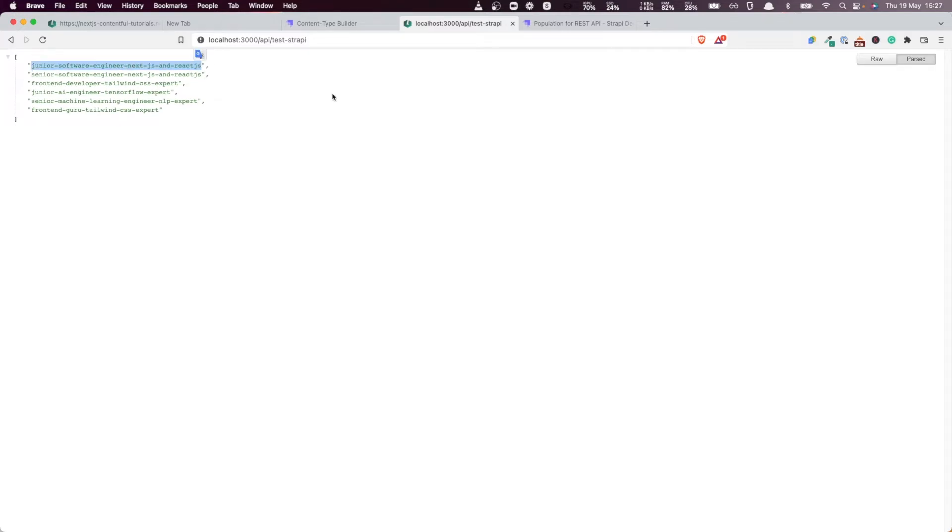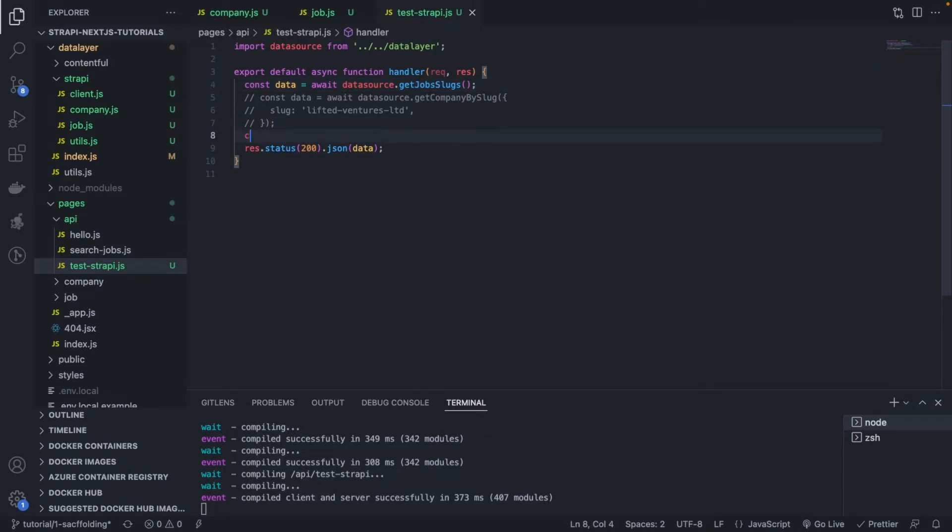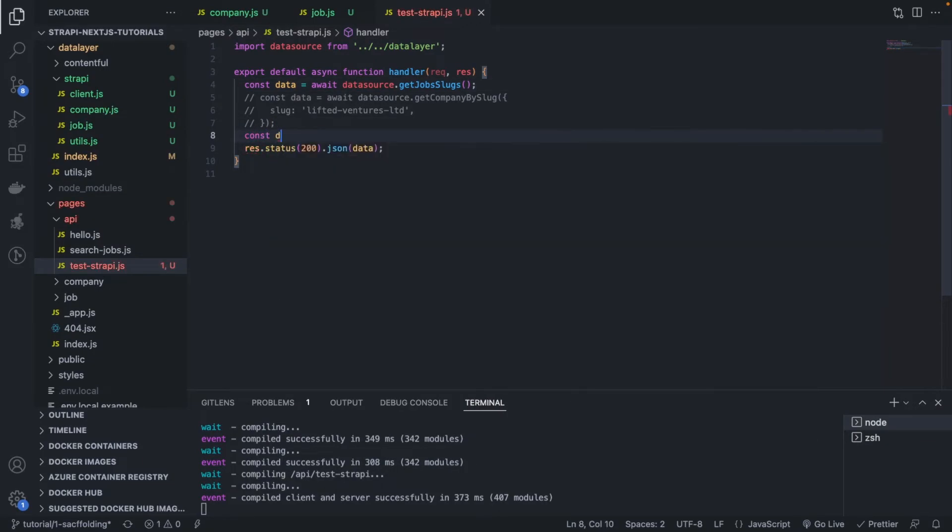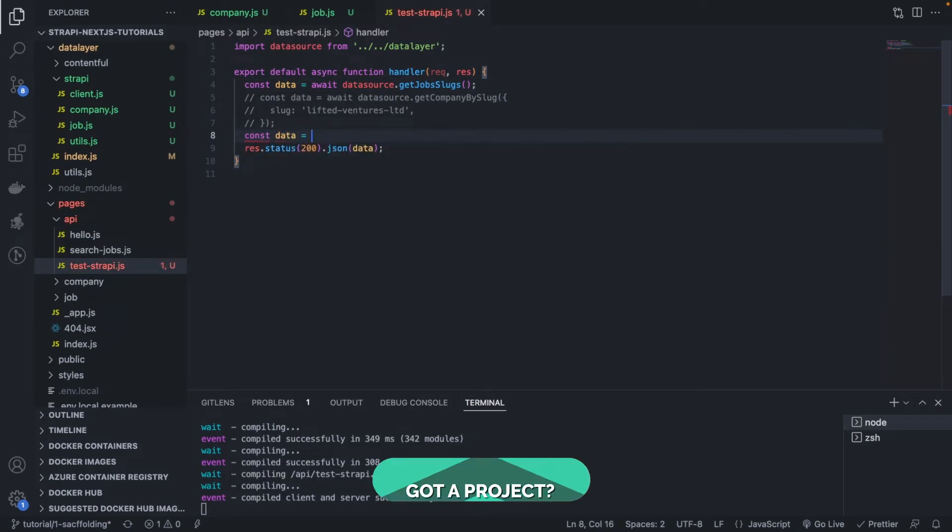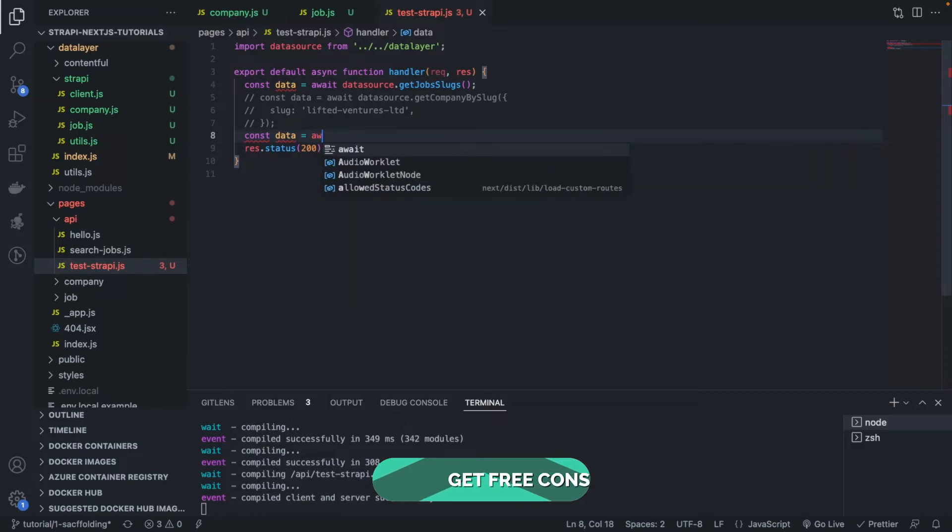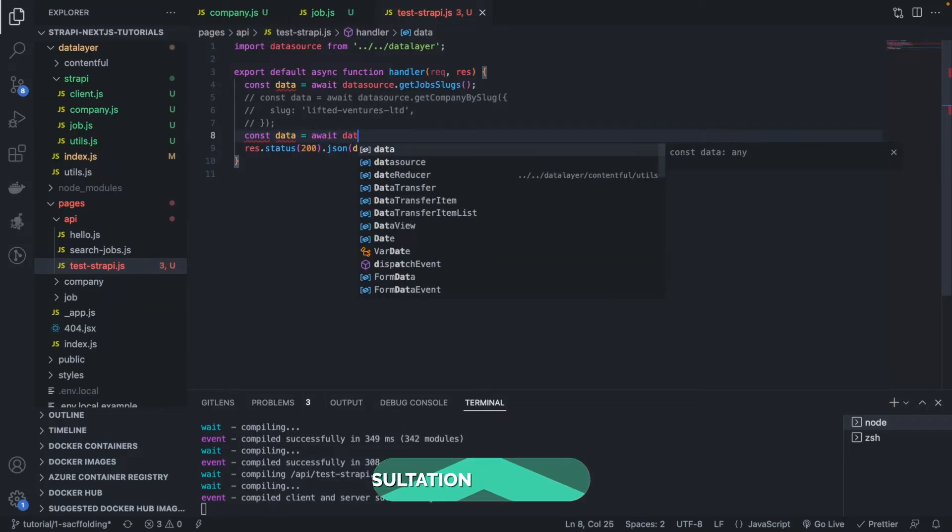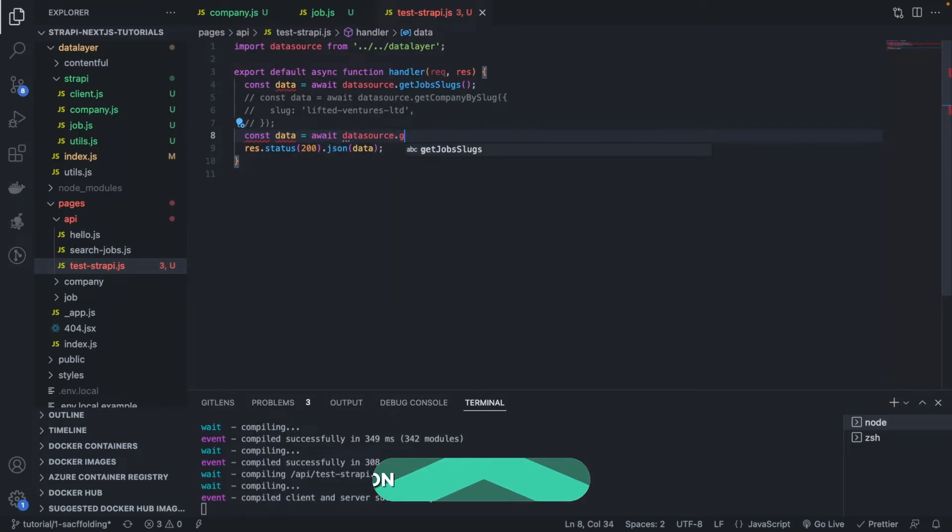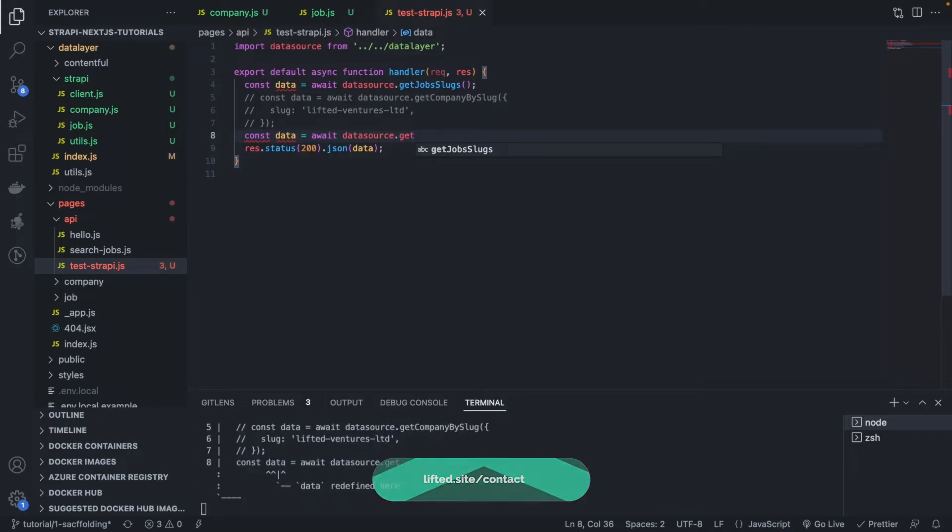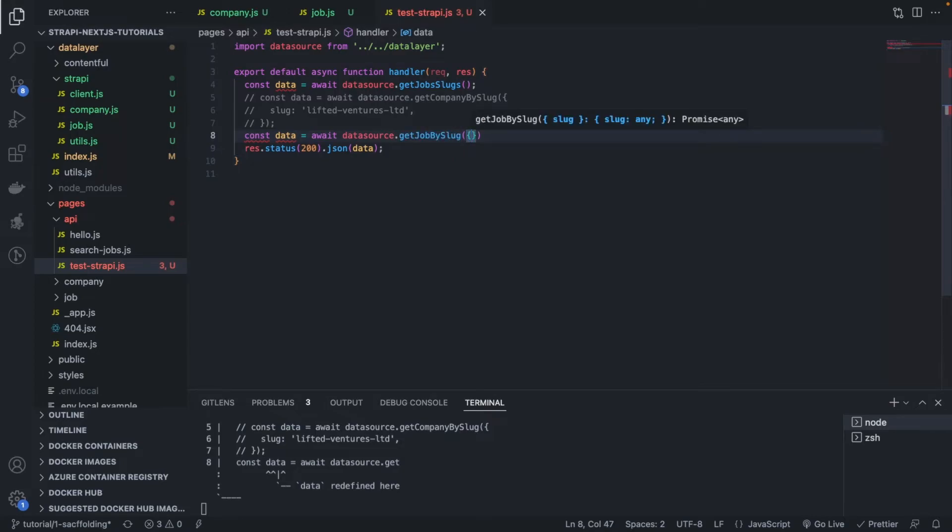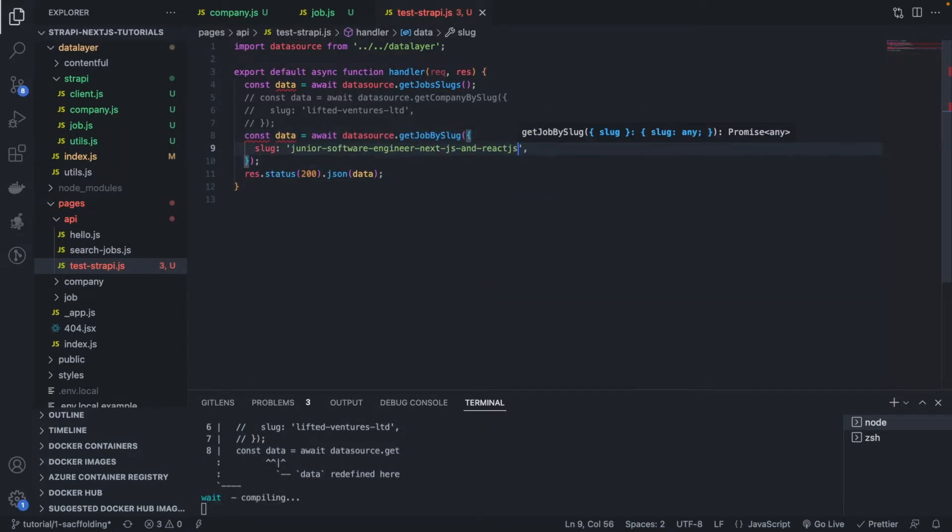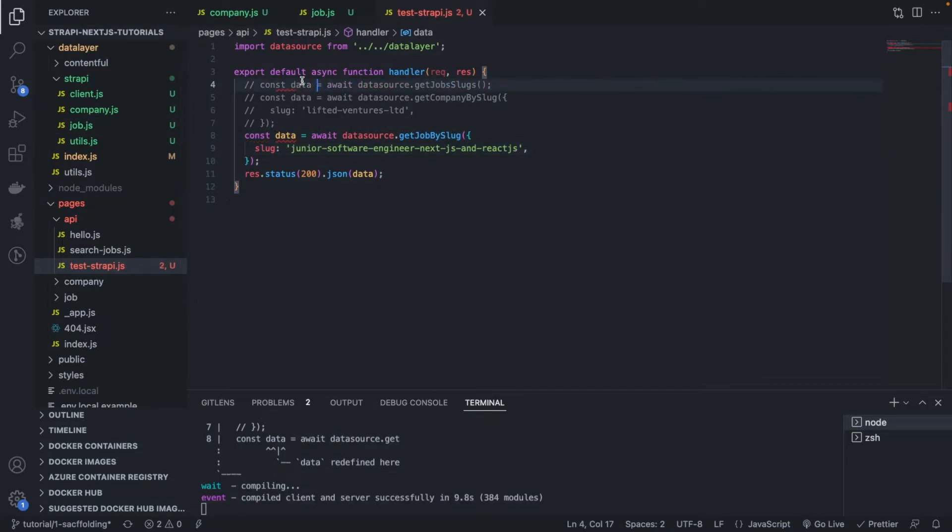So there's something missing. If I for example get const data equals await data source get job by slug, very good, and then slug. Fantastic. All right, so let me comment this out.